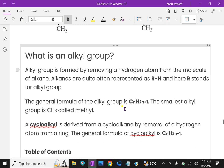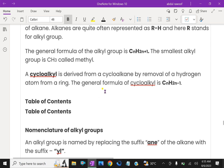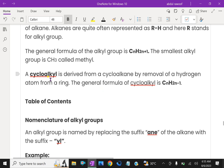An alkyl group is formed by removing a hydrogen atom from the molecule of an alkane. Alkanes are quite often represented by RH, where R stands for the alkyl group. The general formula of an alkyl group is CnH2n+1, because it has one hydrogen less than the parent alkane. The smallest alkyl group is CH3, called methyl. A cycloalkyl group is derived from a cycloalkane by removal of a hydrogen from the ring; its general formula is CnH2n-1.